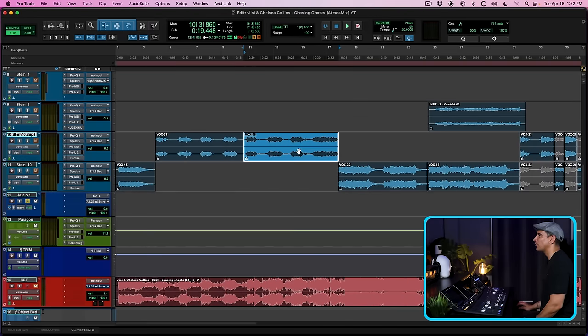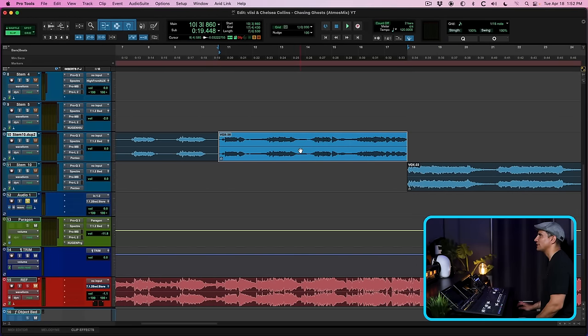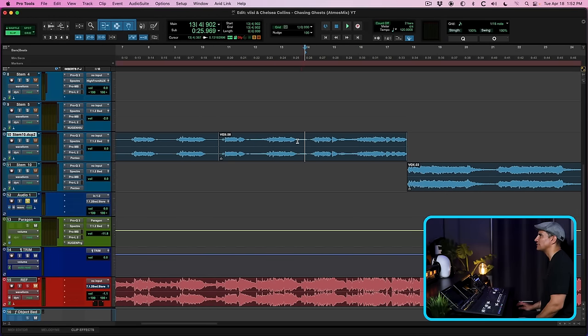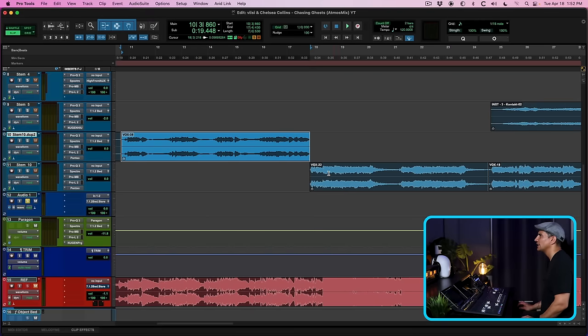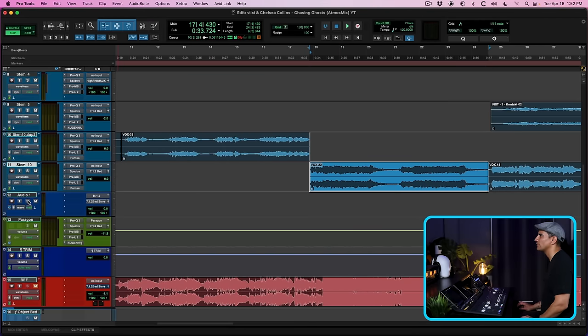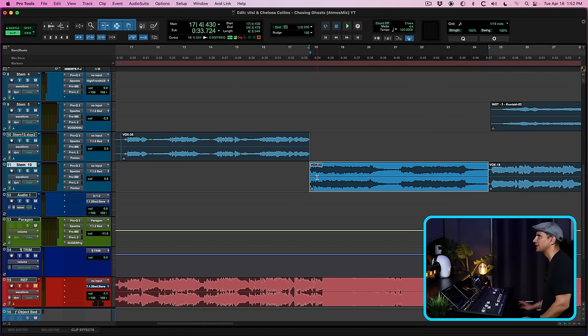I've separated the vocals based on the arrangement parts of the song. So this particular vocal is the verse and then this vocal is the chorus. It's the same file but I've split it and I've put it on separate tracks so I can treat it differently.